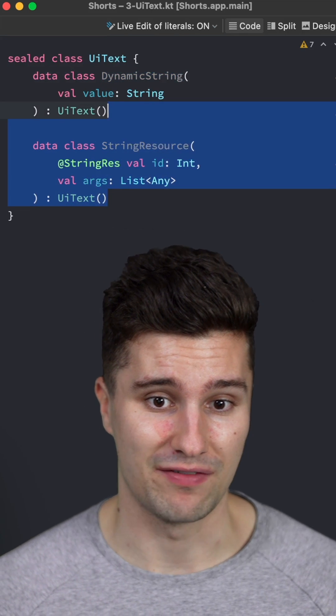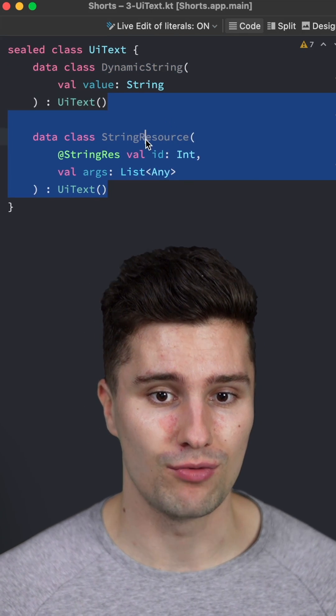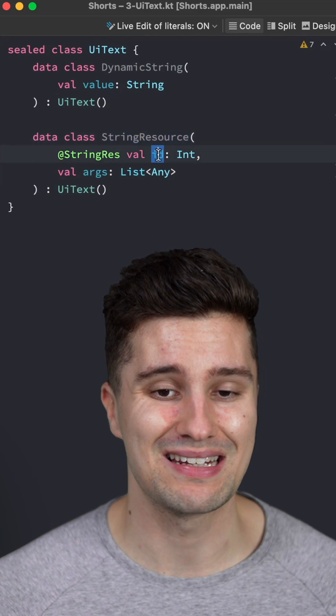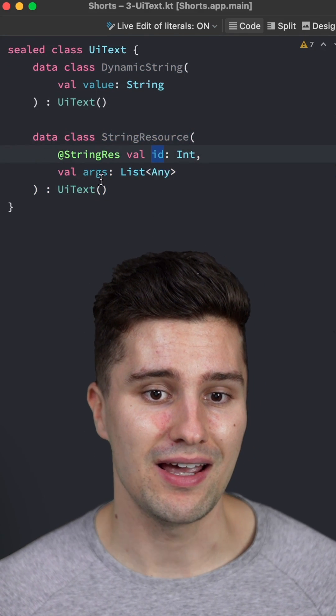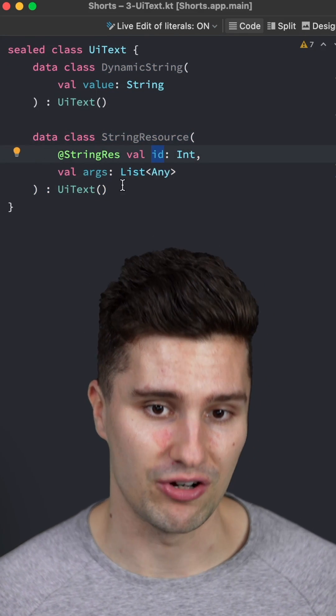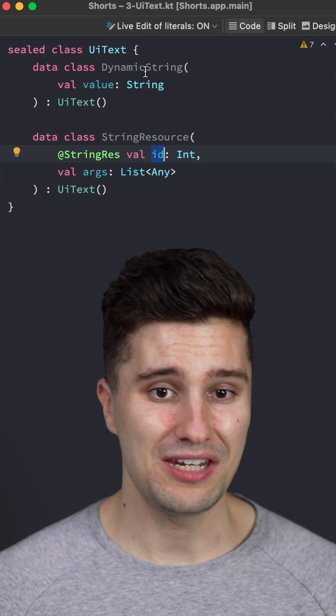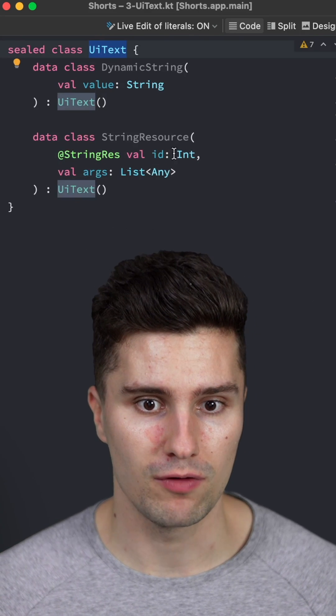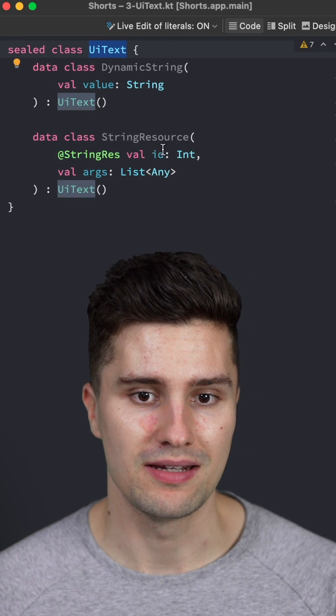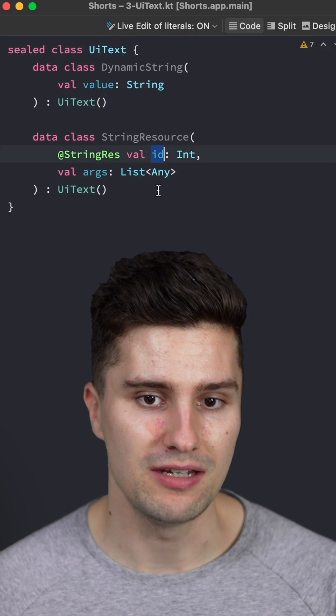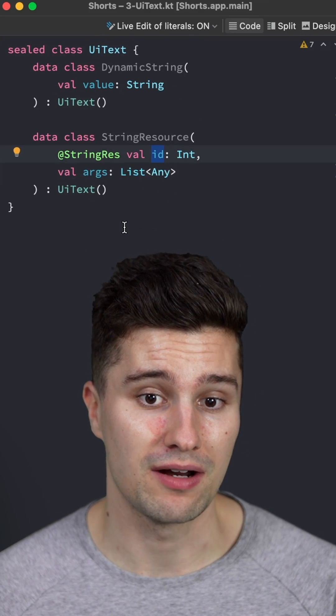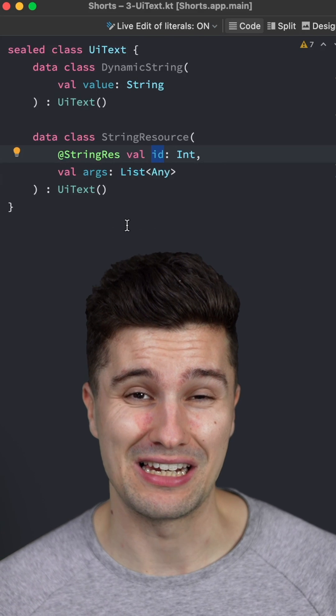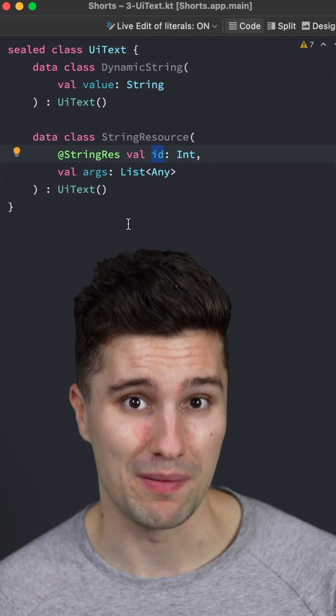Then the other type of UI text we have here is a string resource, which takes in an ID and optional arguments. So you can then use this UI text class in your ViewModel, for example, and simply include the ID of your string resource there without actually needing the context to unwrap it.